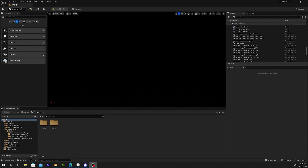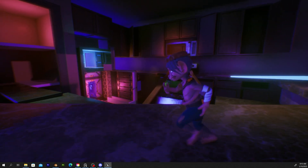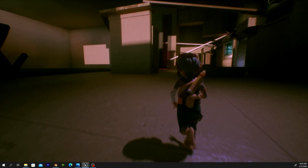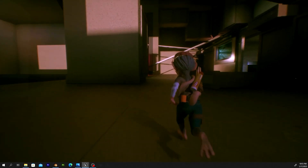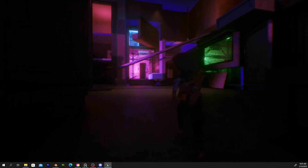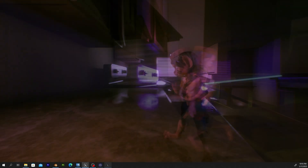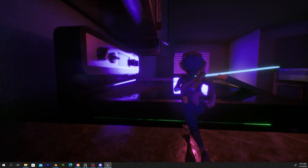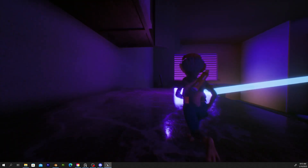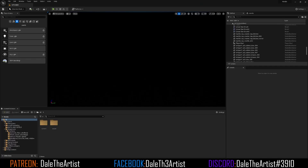Hey guys, Dale the Artist here. I thought I'd make a quick video to show you how to light an interior environment inside of Unreal Engine 5.1 utilizing Lumen's lighting system. I've seen a couple videos online that try to show you how to do it, but they were either outdated or they started with a pre-existing lighting setup. What I have in this scene is a 3D environment and a third person character, and that's it — so we have our pitch black screen. Let's get started.